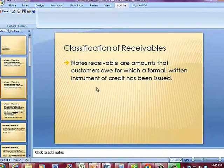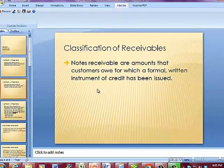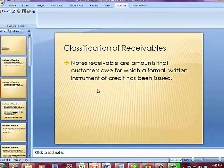Notes receivable are amounts that customers owe for which a formal written instrument of credit has been issued. This will be a promissory note or some form of contract. There are characteristics of a promissory note and this written instrument that have to be present; however, there is no general format — it's just making sure you've hit all the elements required for this to be a legally binding document.